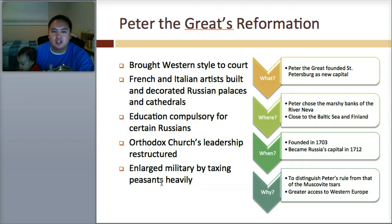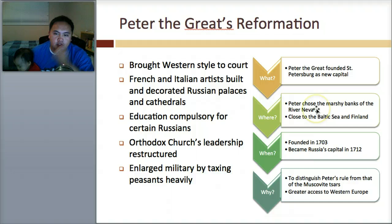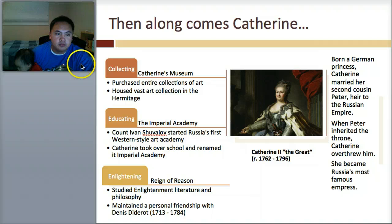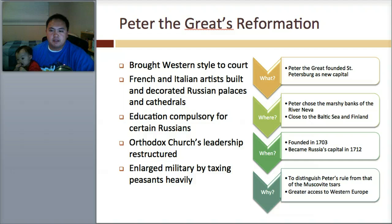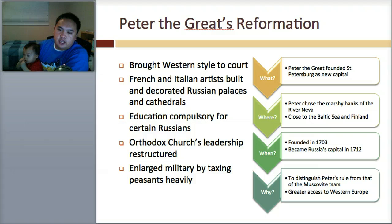Peter the Great then founded St. Petersburg as a new capital. He chose the marshy banks of the River Neva, close to the Baltic Sea in Finland — so they're in the north. It became Russia's capital in 1712. To distinguish Peter's role from the Muscovite Tsars, that's why he made it the new capital, St. Petersburg. And then there was now greater access to Western Europe, because that was his new focus.